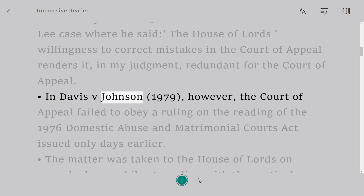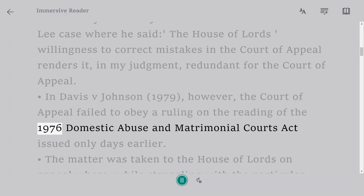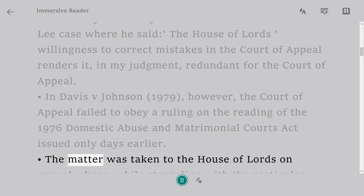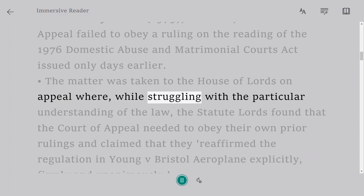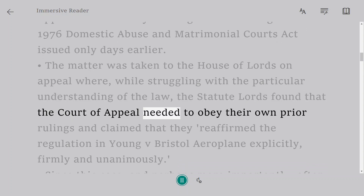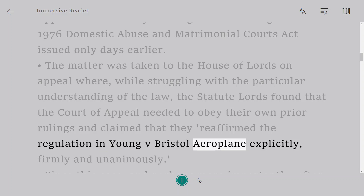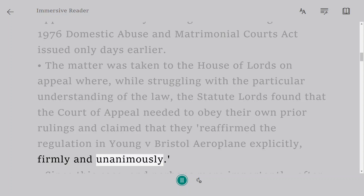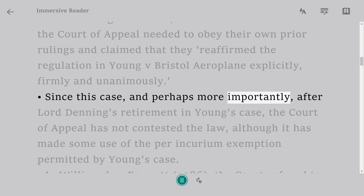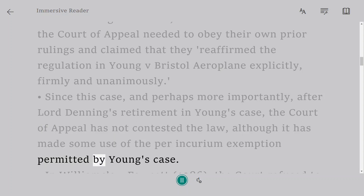In Davis v Johnson, 1979, the Court of Appeal failed to obey a ruling on the reading of the 1976 Domestic Violence and Matrimonial Proceedings Act, issued only days earlier. The matter was taken to the House of Lords on appeal where, while addressing the particular understanding of the law, the Law Lords found that the Court of Appeal was required to follow its own prior rulings, reaffirming the regulation in Young v Bristol Aeroplane explicitly, firmly, and unanimously. Since this case, and after Lord Denning's retirement, the Court of Appeal has not contested the rule, though it has made some use of the per incurium exemption.